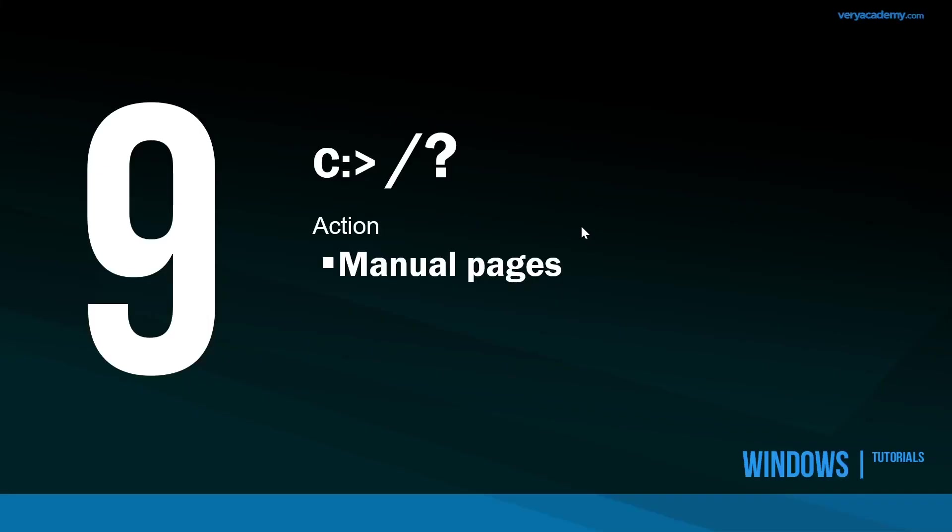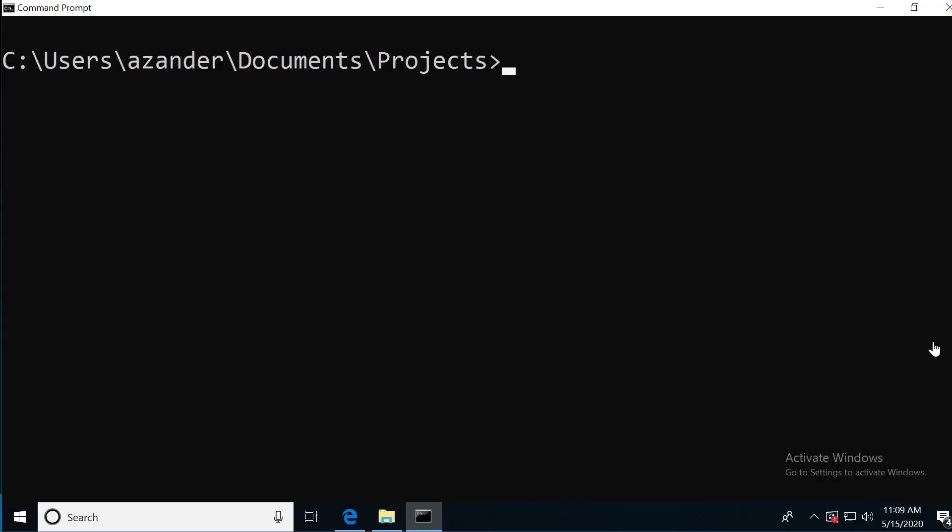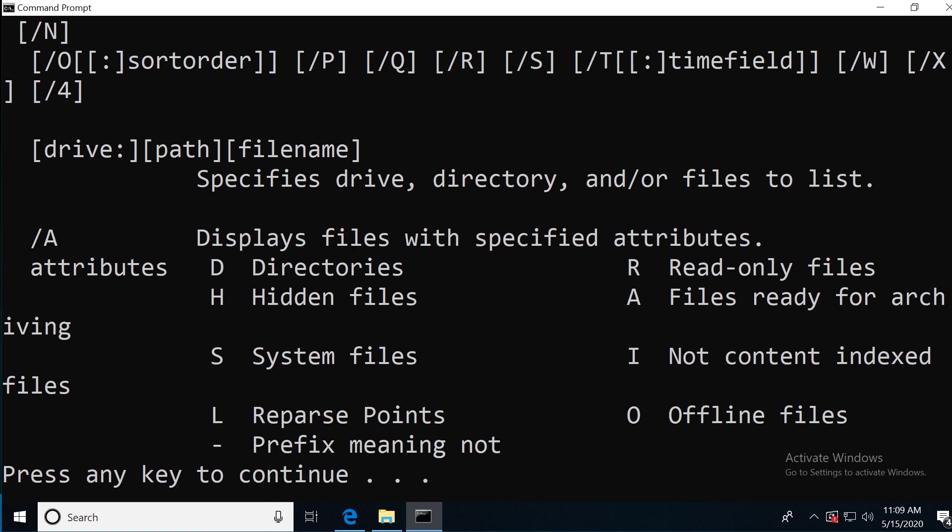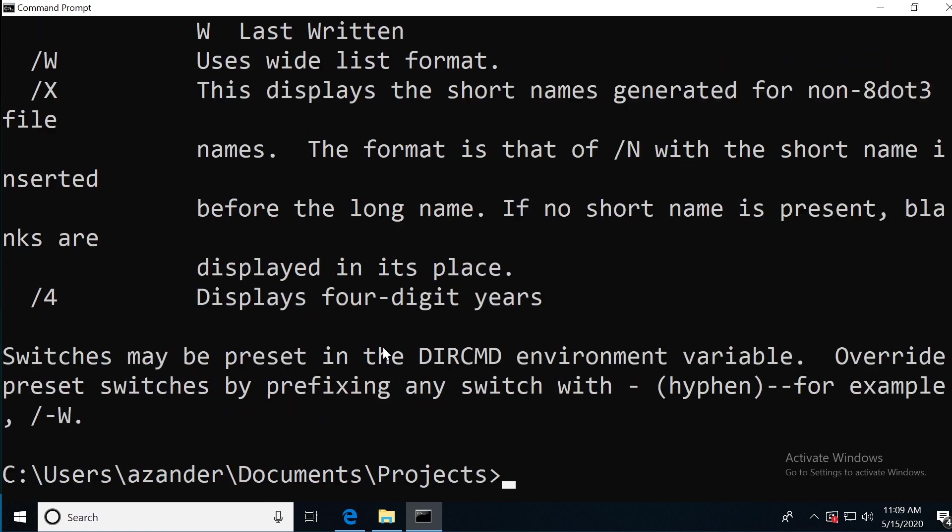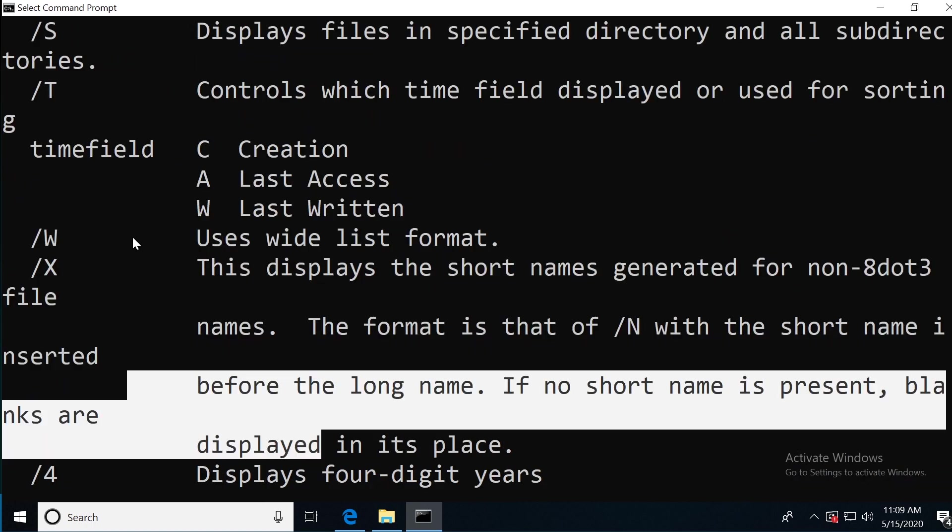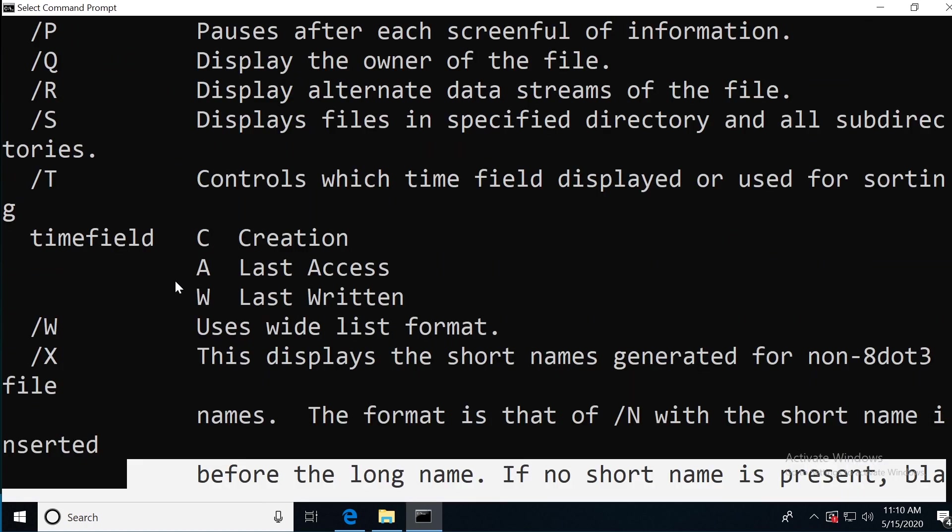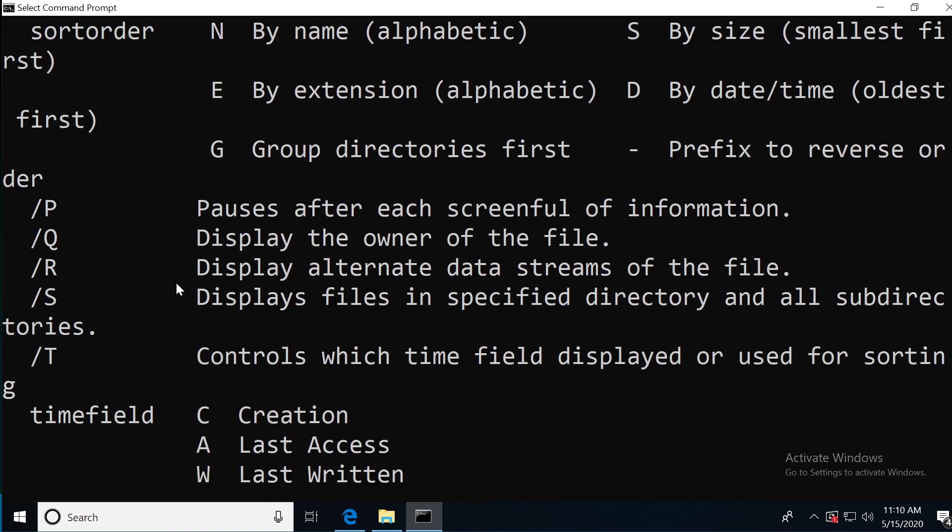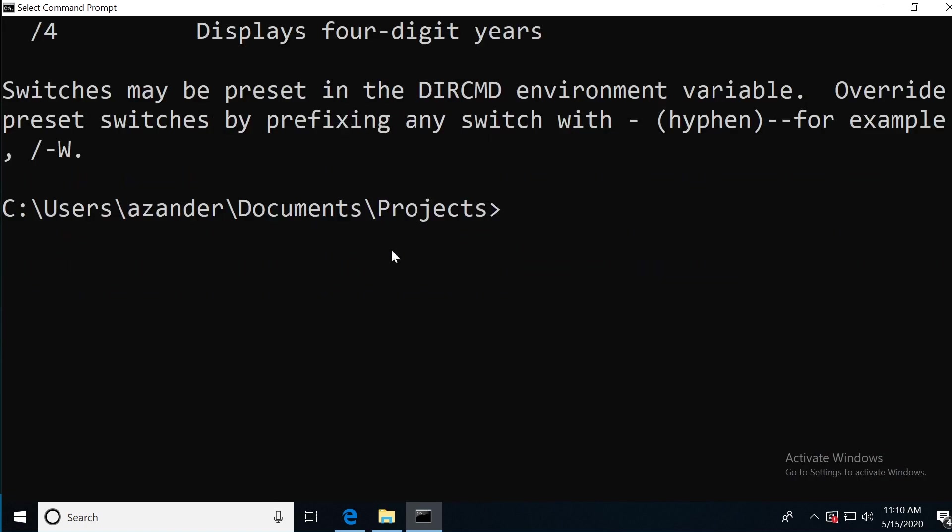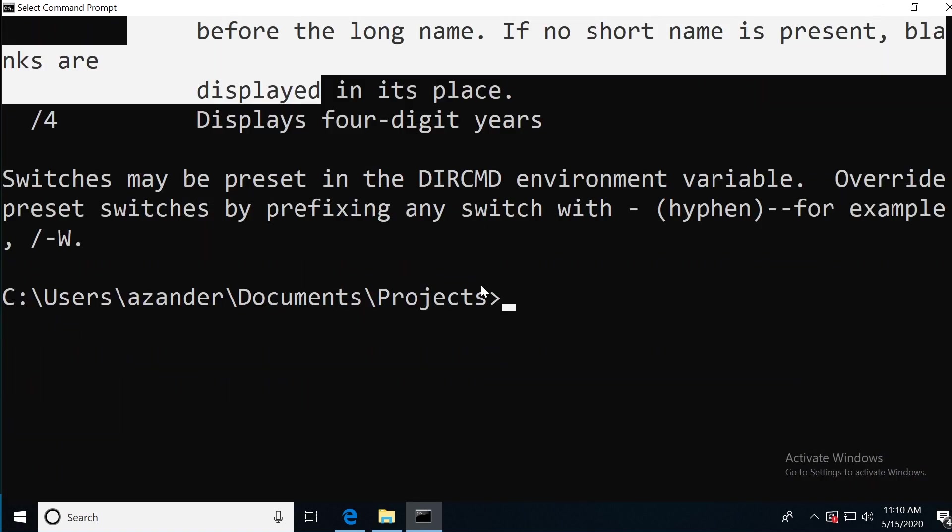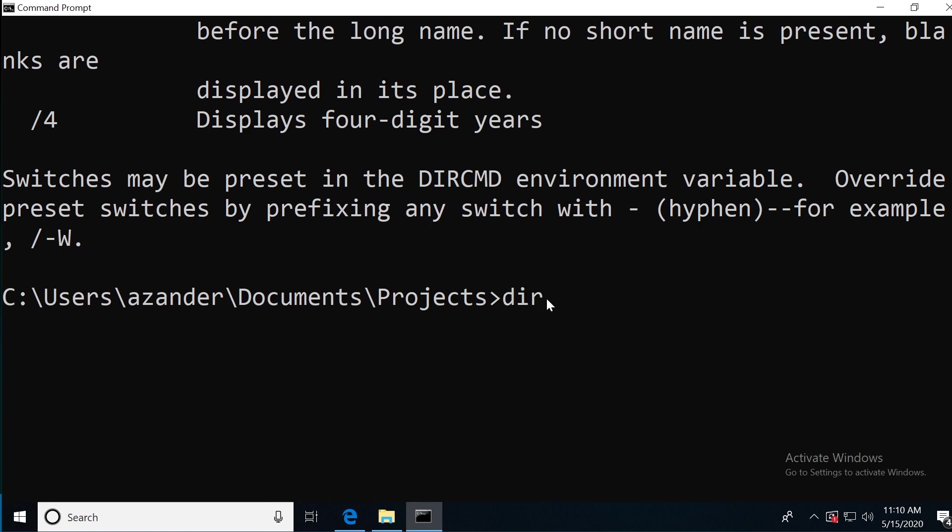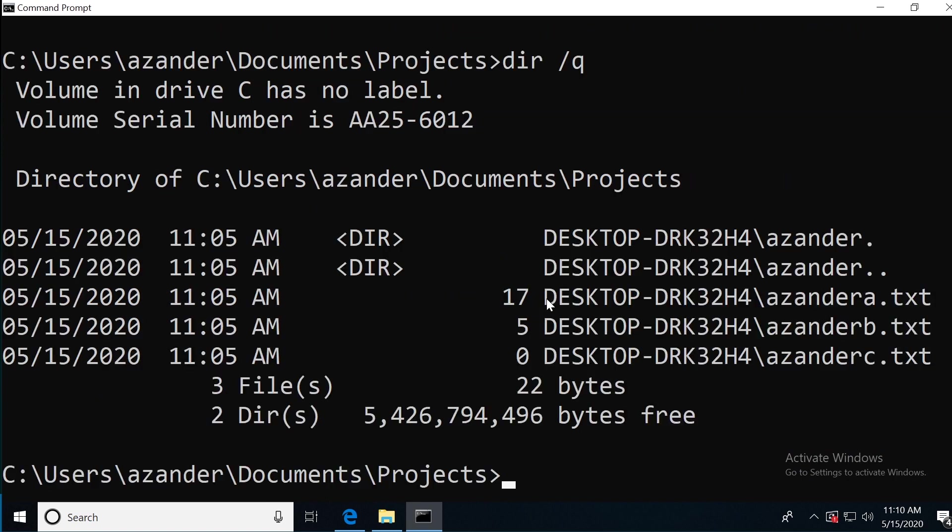At number nine, we have the manual pages. If you wanted to learn a little bit more about a command, we can type in the command and forward slash question mark. A simple example: we want to learn more about DIR, we can type in forward slash question mark. That's going to return all the different switches we could utilize for this. Notice that, for example, if we utilize the slash Q with DIR, that's going to display the owner of the file. Here I type in DIR and then forward slash Q. And I've got the owner of the file on the right hand side. The manual pages are useful when you want to learn more about how you can utilize some of the commands.